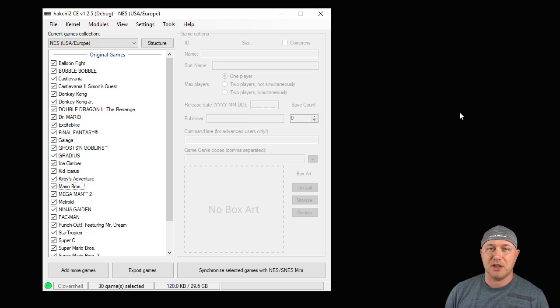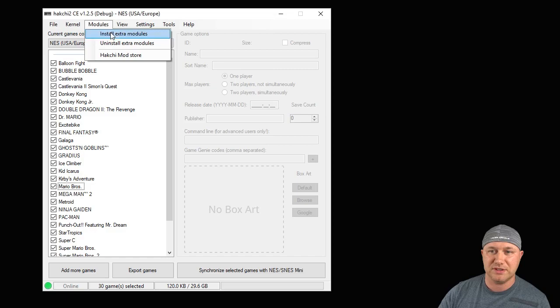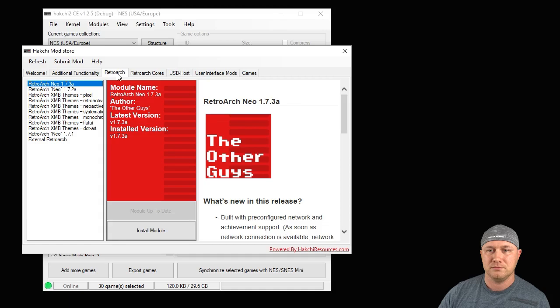So after you have hacked your Classic System, go to the Modules tab and go to the Hack Cheap Mod Store. Then you're going to go to the Retroarch tab. You're just going to click the Download Module button right here and that will download it to your Hack Cheap program.